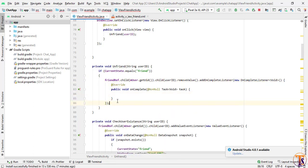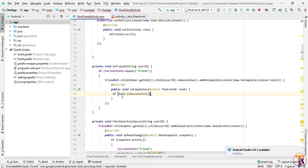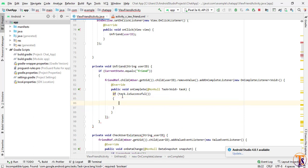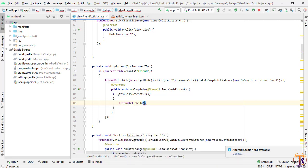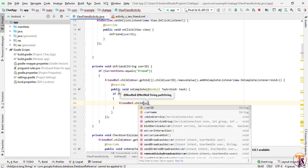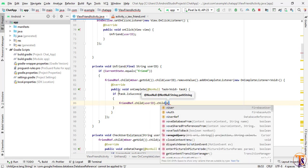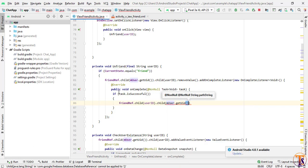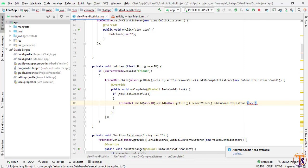If the first removal task is successful, we remove the other user's data as well. We use the same friend reference: friend.child(userId).child(mUser.getUid()).remove(), then add another OnCompleteListener to handle the second deletion.